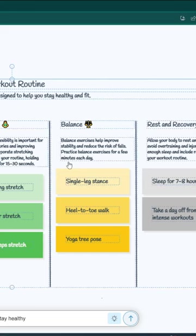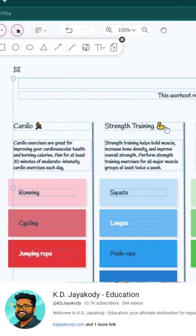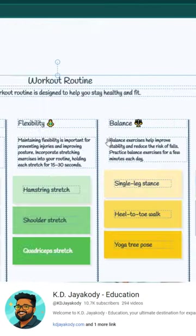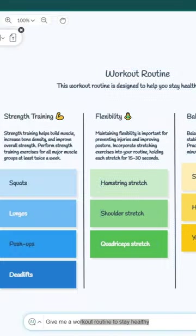Now you can see the visual represented answer here. This is a workout routine. So you can see cardio, strength training, flexibility and so on. So this is marvelous, right? Cool. Now let's get into the other part.